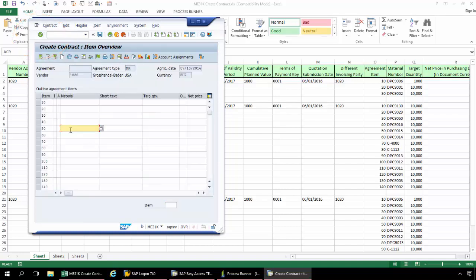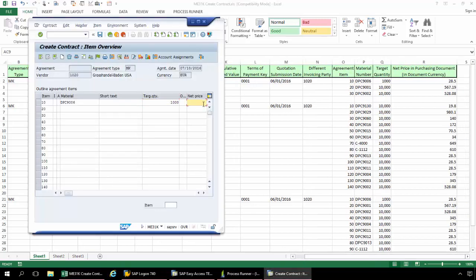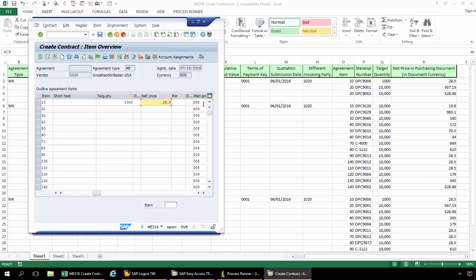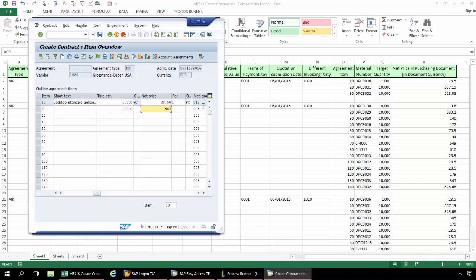Now I'm taken to the Item Overview screen. I'm going to start out with the first line item. We have the Target Quantity, and then finally the Net Price. Now I'm going to hit Enter on my keyboard. Now I'm going to go to the second line item. Here I'm going to type in 20 and scroll back for that material, then again the Target Quantity, and finally the Net Price. And now I'm going to hit Enter again.